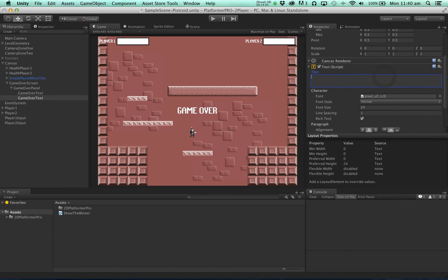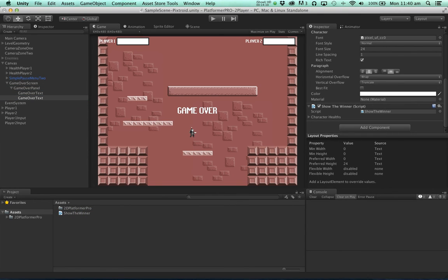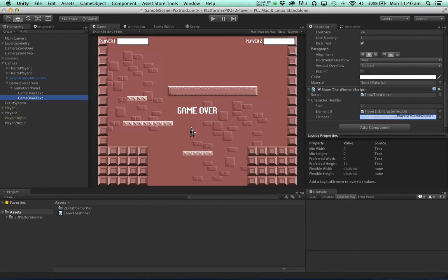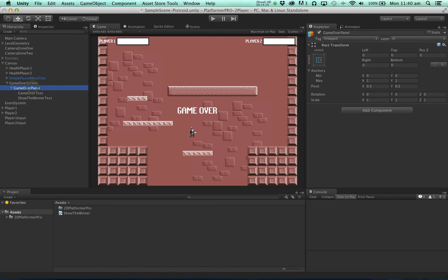So we don't need the text to be there. Because what we're going to do is drop this show the winner component on there. We're going to add two characters to look at. Character one. Character two. And we'll call this show the winner text.